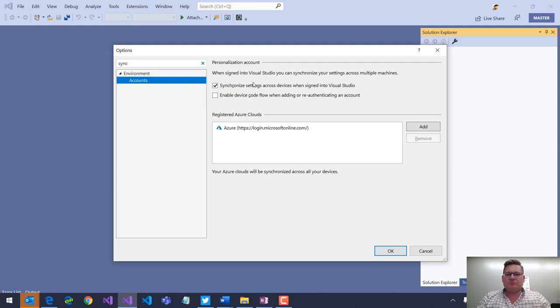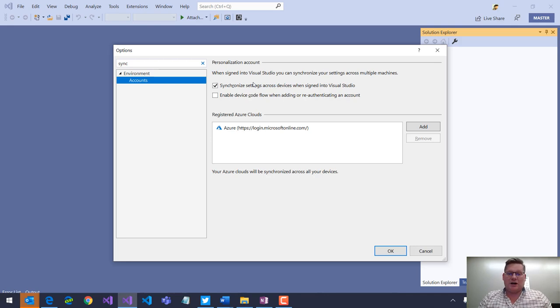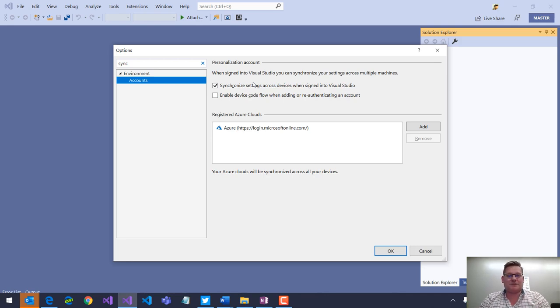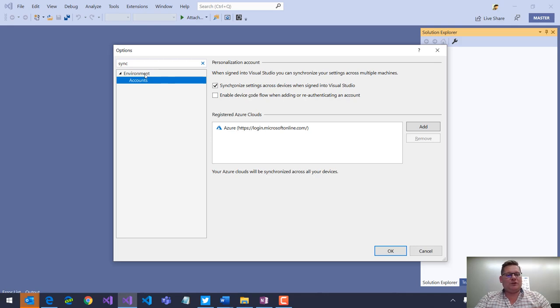There are some that want to turn that off. There are a couple of reasons why you may want to do that. You can do that under Accounts right here, this simple checkbox.